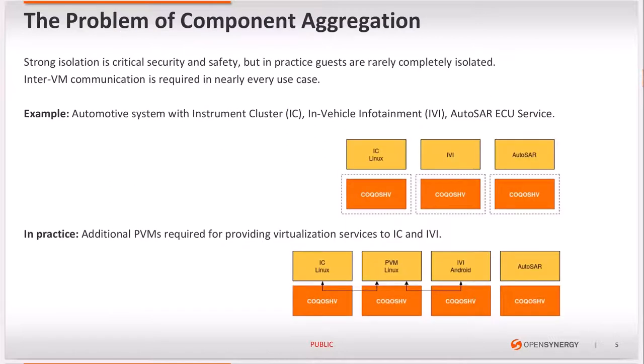Strong isolation is critical for both security and safety, but in reality guests are rarely completely isolated from each other. That is because inter-VM communication is required in nearly every practical use case for at least some of the guests. I'll demonstrate the effects of inter-VM communication with an example.